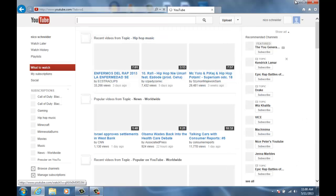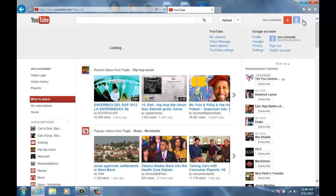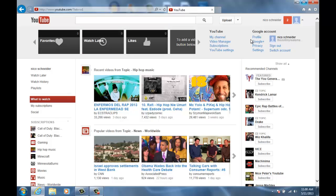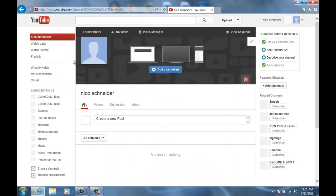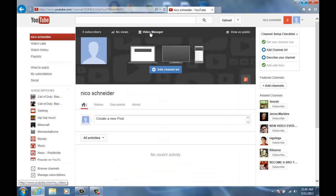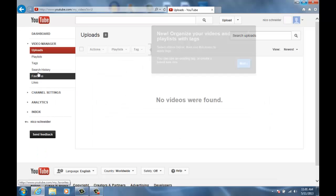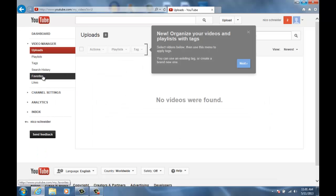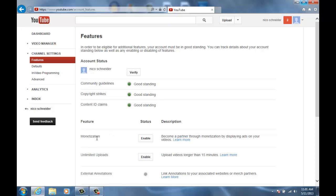All right, so there we go. Now what you're gonna want to do is come over to here, go to my channel or whatever, and then you're gonna want to go to video manager, and then you're gonna want to go to channel settings and then go to monetization right here and click enable.